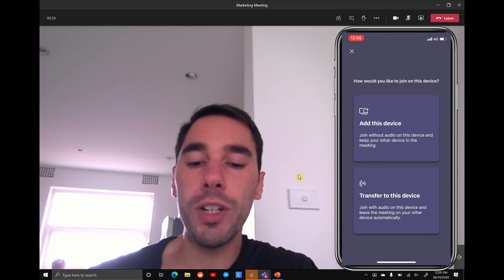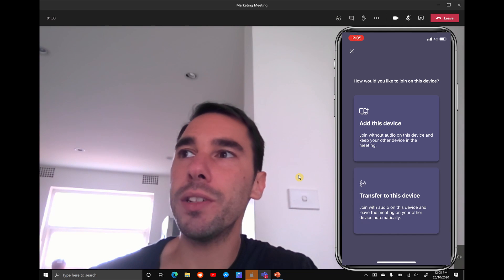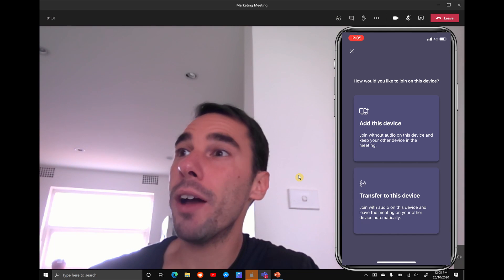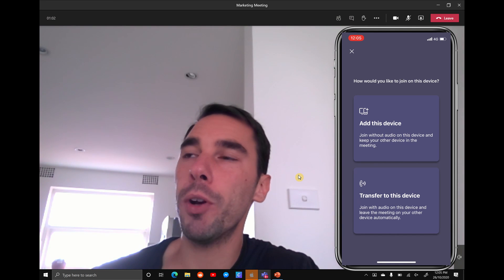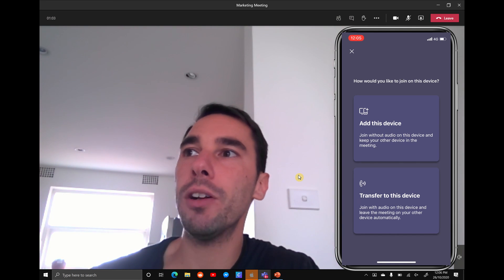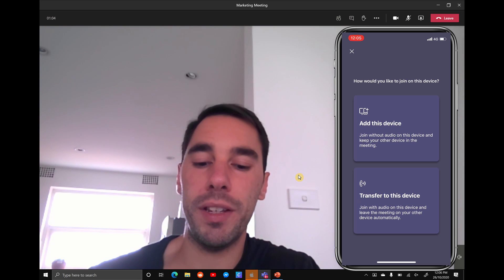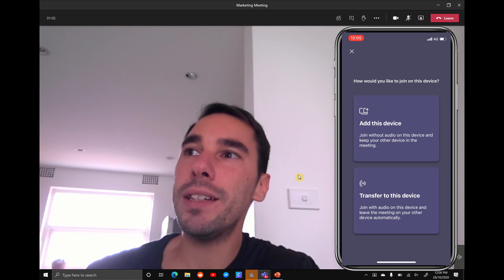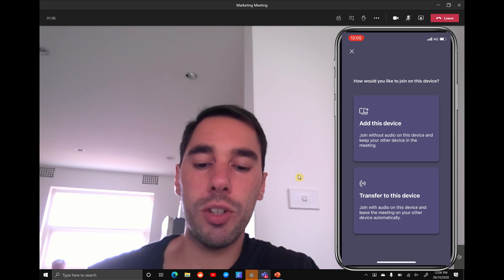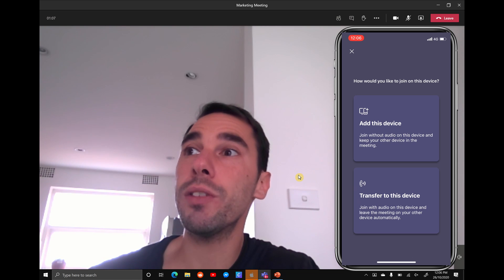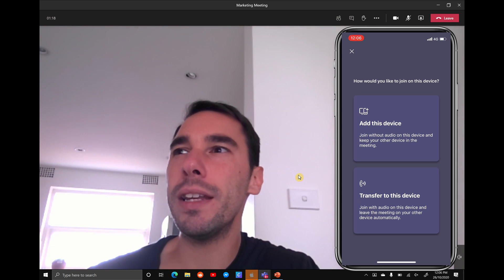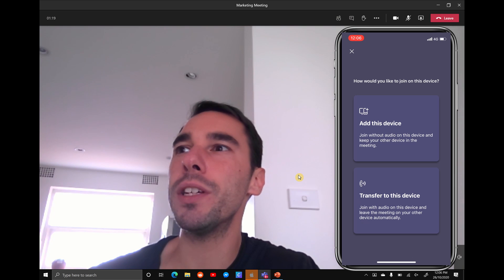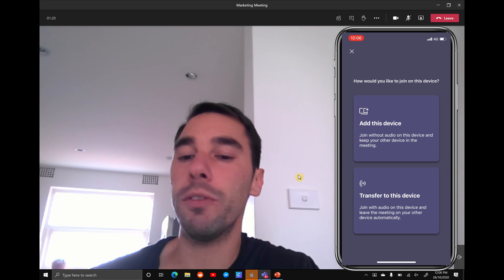The first option is adding this device and it would join without audio but it won't log you out of your Teams session on the PC, and the second option is transfer to this device. Really neither of those is what we're going for.